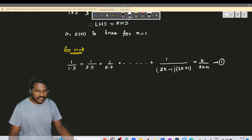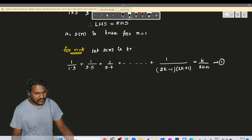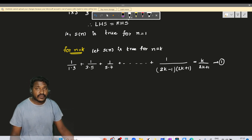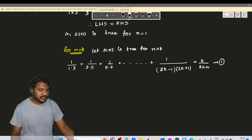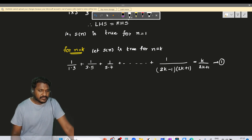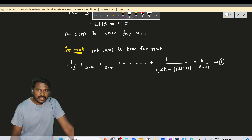For n equal to k, we assume let S(n) is true for n equal to k. So: 1/(1×3) + 1/(3×5) + 1/(5×7) and so on up to 1/((2k-1)(2k+1)) is equal to k/(2k+1).